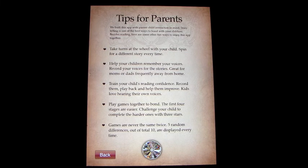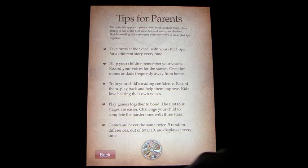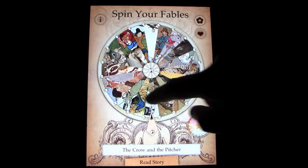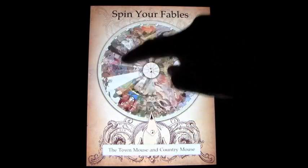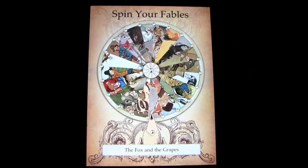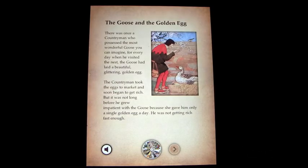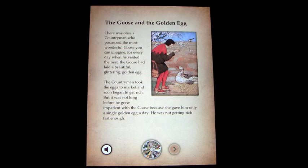Games are never the same twice — five random differences out of a total of ten are displayed every time. So we'll show you a fable: you spin the wheel and it comes out to the Goose and the Golden Egg, so we're going to listen to this.